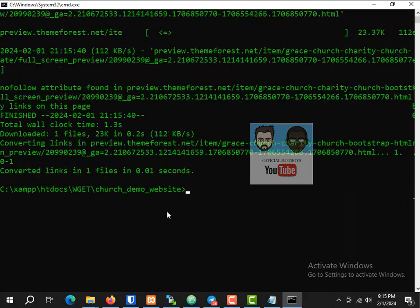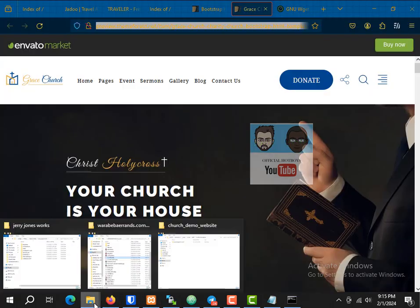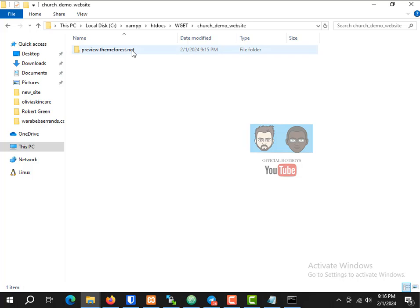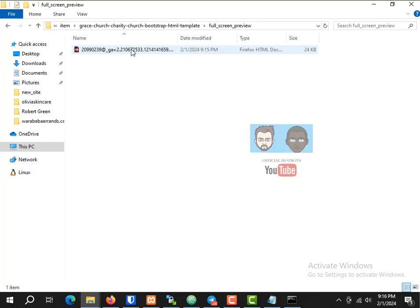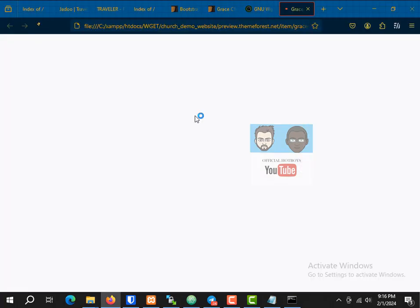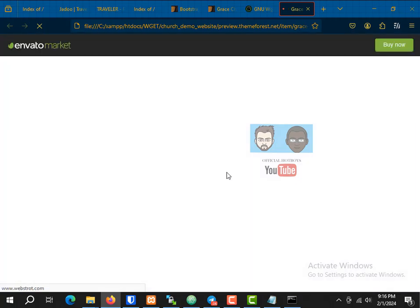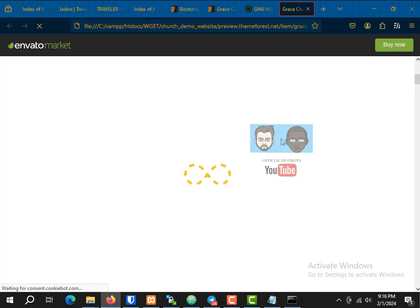If I open this folder, you can see the website has been cloned on the computer. I can now remove some things from it. Let's wait for it to load and finish.